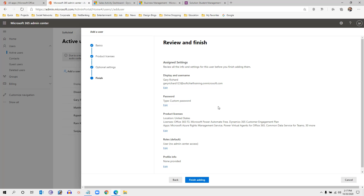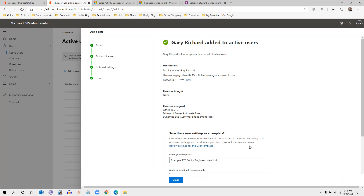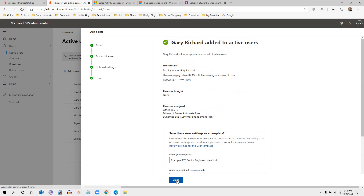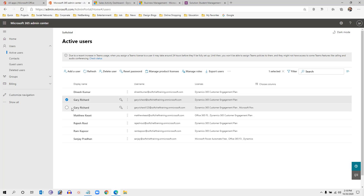Click Finish Adding. As soon as I click Finish Adding, the user will be automatically created in Dynamics 365. We will then see how we can add a security role for that user. Click Close — the user is now created.